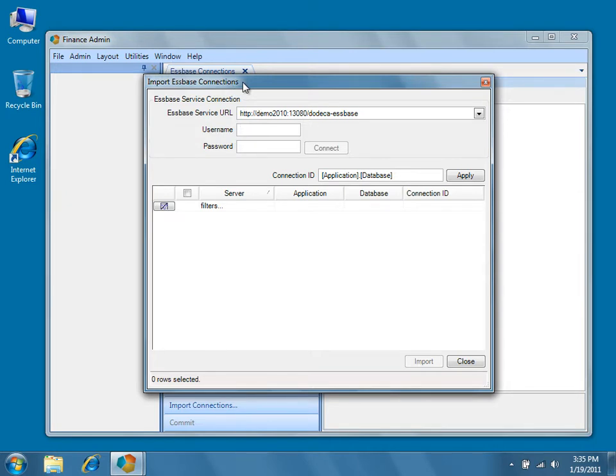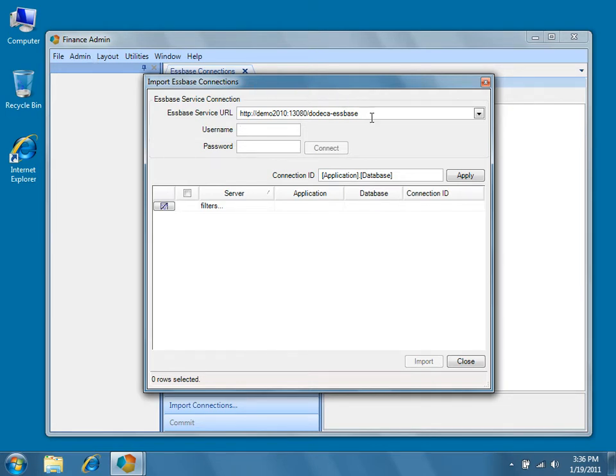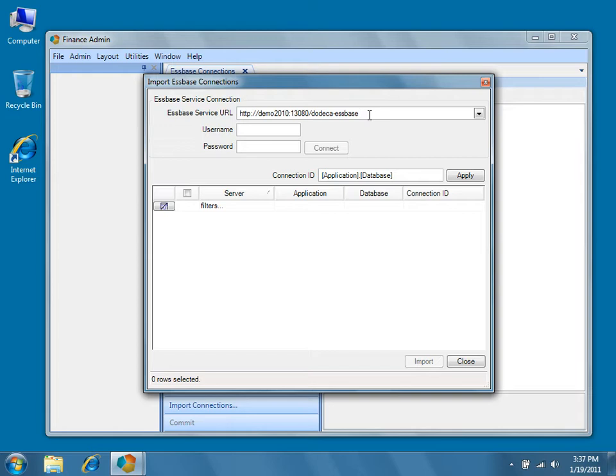This form can be used to import your EssBase connections. You can also create new connections manually through the EssBase Connections metadata editor from the Admin menu. The EssBase service URL defaults to the location where the Dodeca servlet is installed. In most cases, the Dodeca EssBase servlet is installed in the same location as the Dodeca servlet, but if this is not the case in your environment, you'll need to update the URL to reflect the correct location.